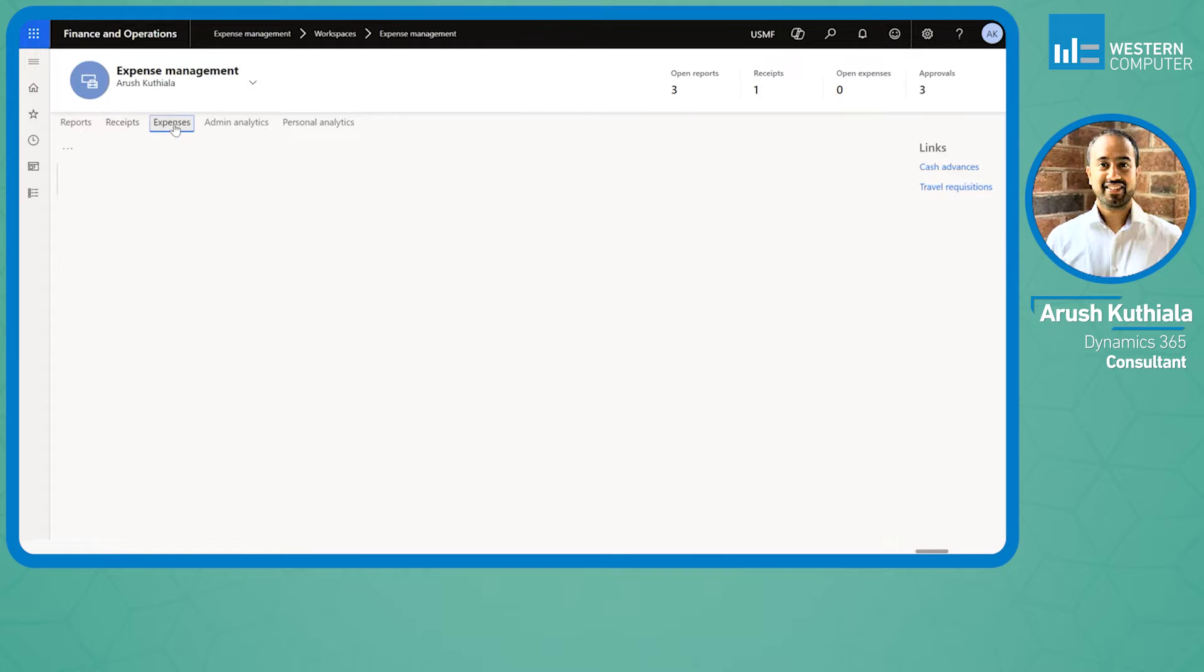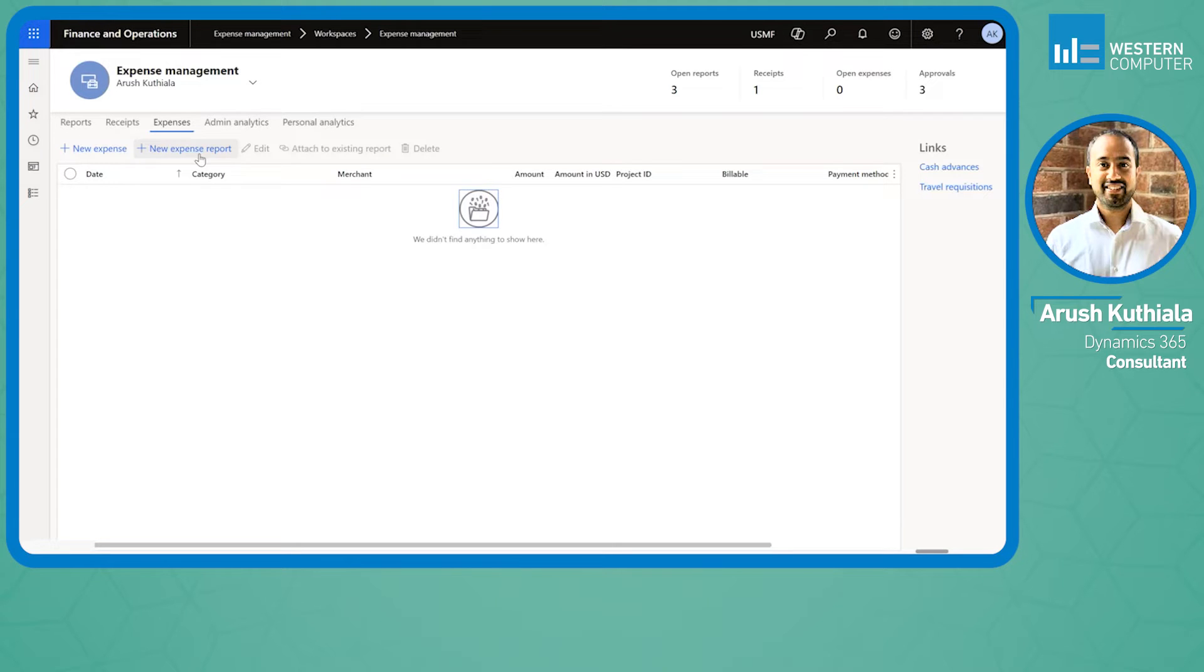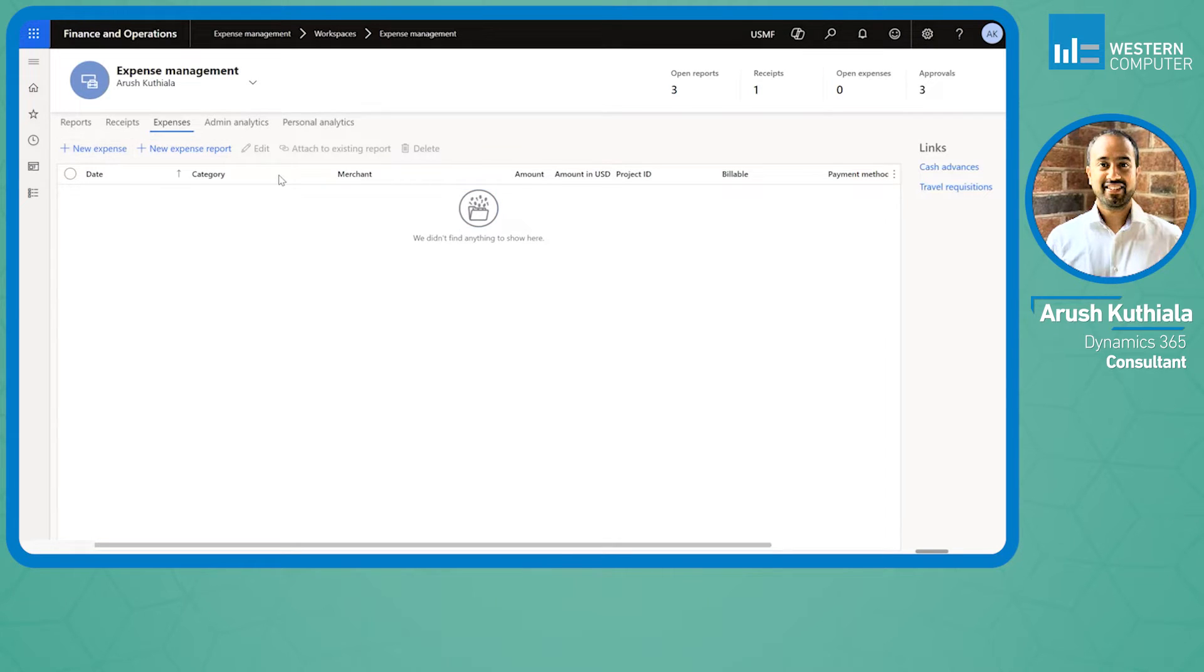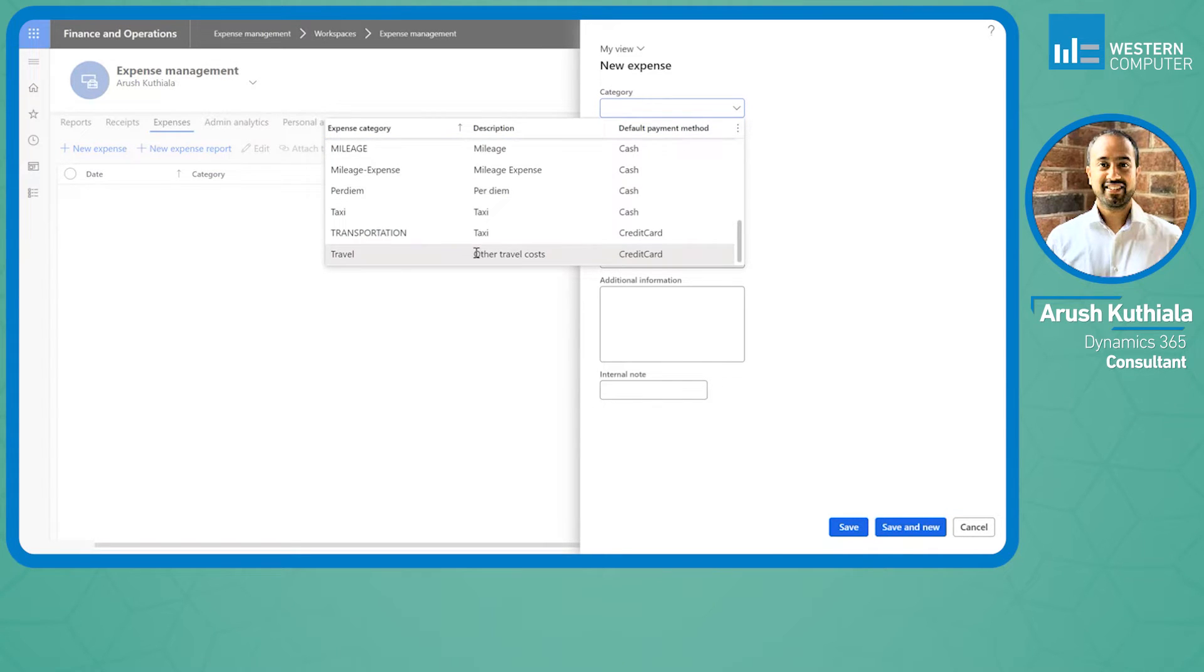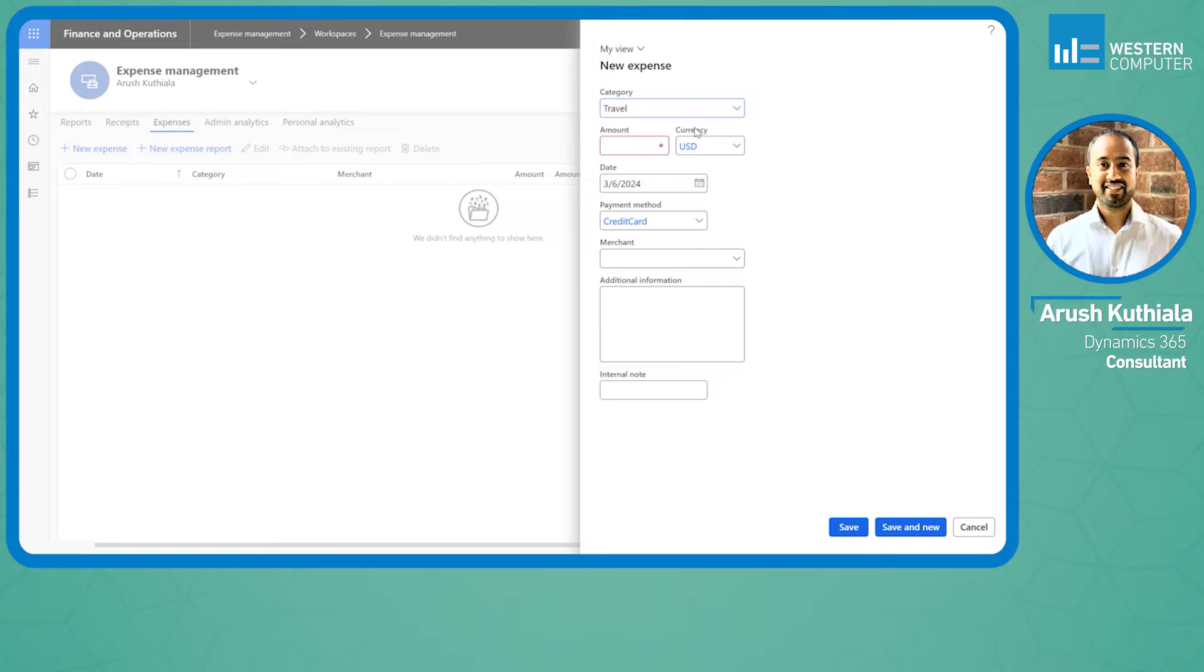Same thing with my expenses. If I know there's a certain expense I'm going to incur and I don't want to forget to add it to my expense report, I can go ahead and do that right now.